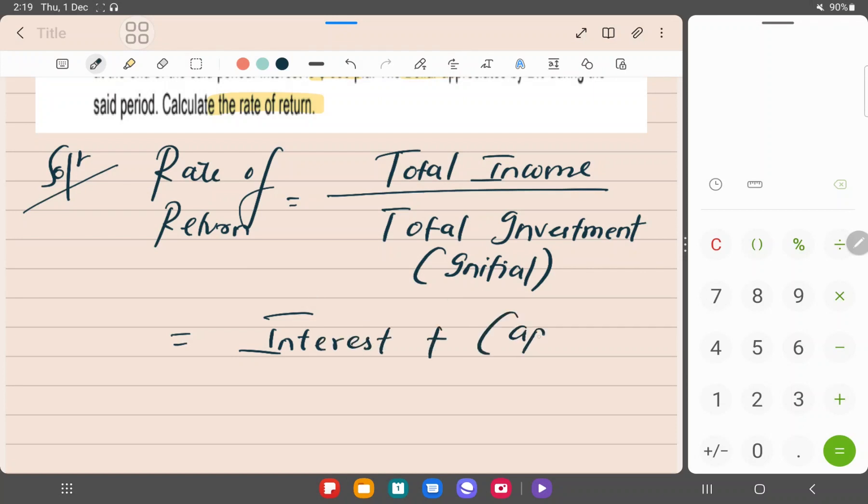Capital gain is also there because we have been given the redemption value as well. And this entire thing divided by initial investment again.